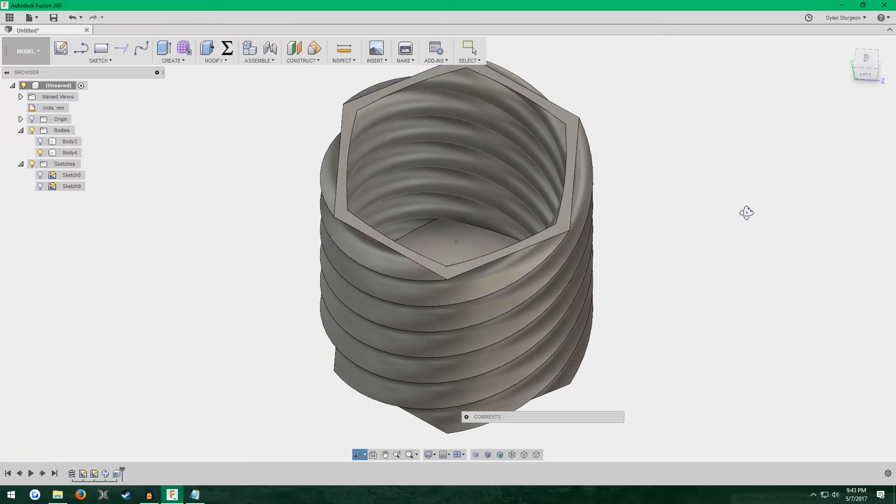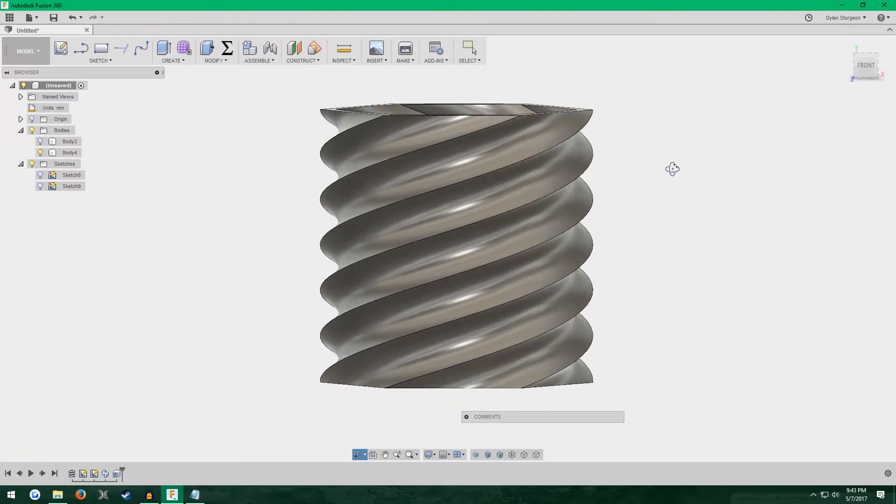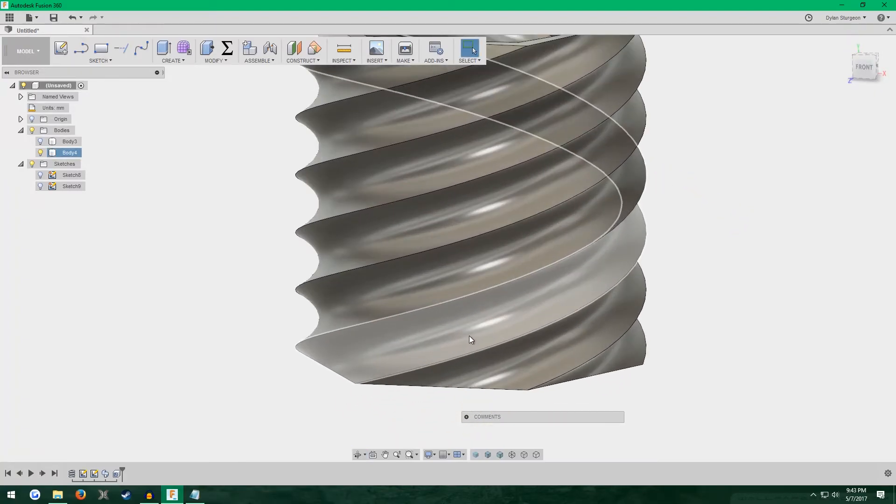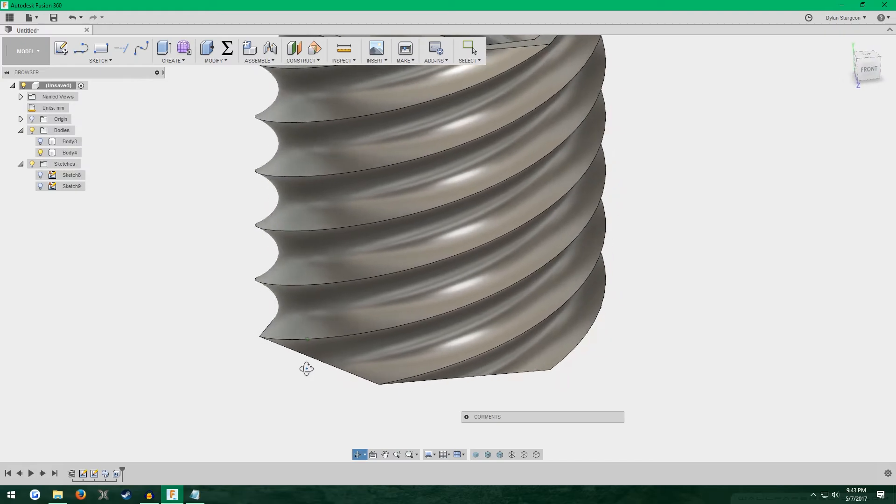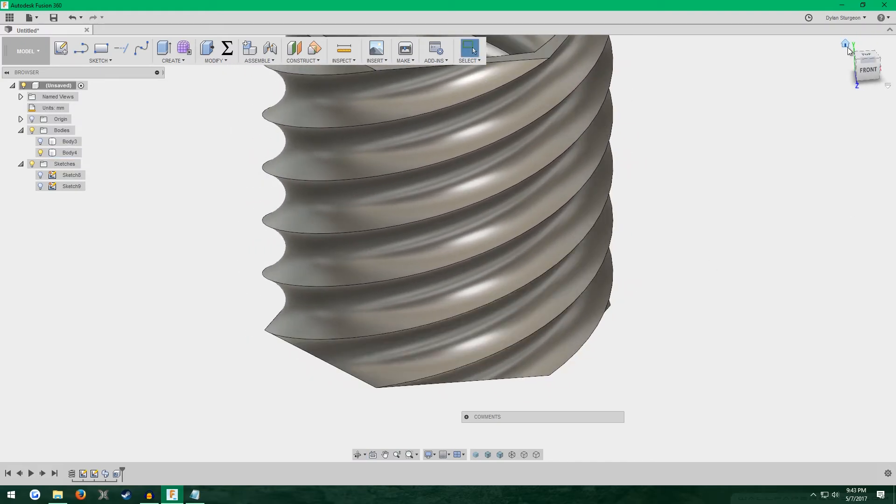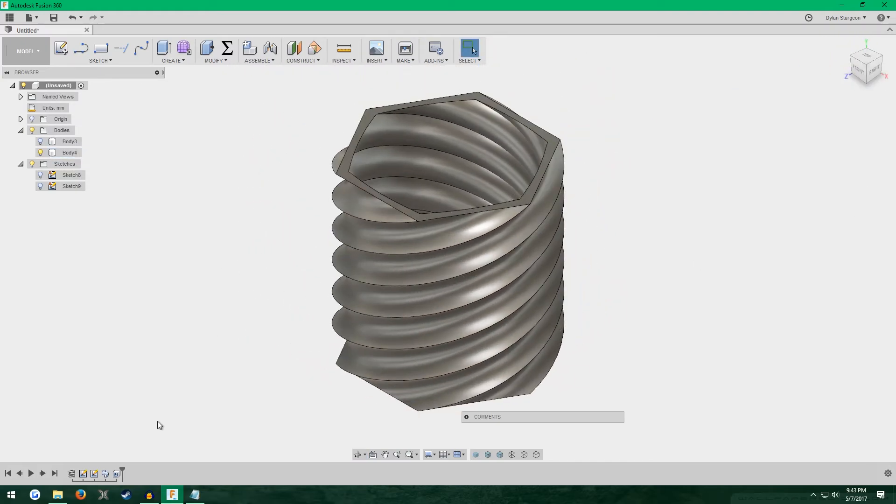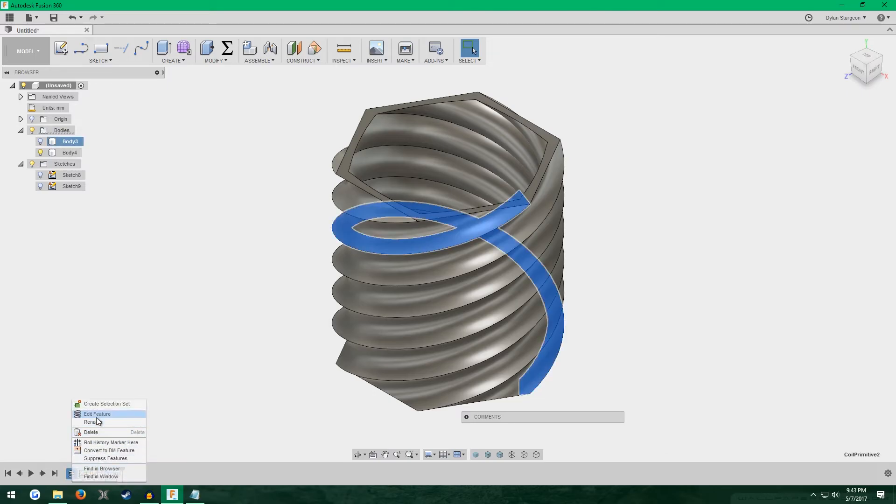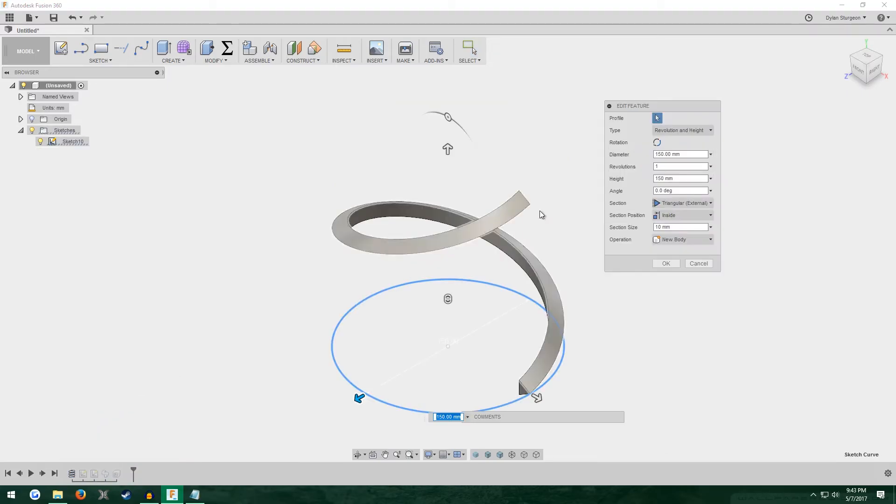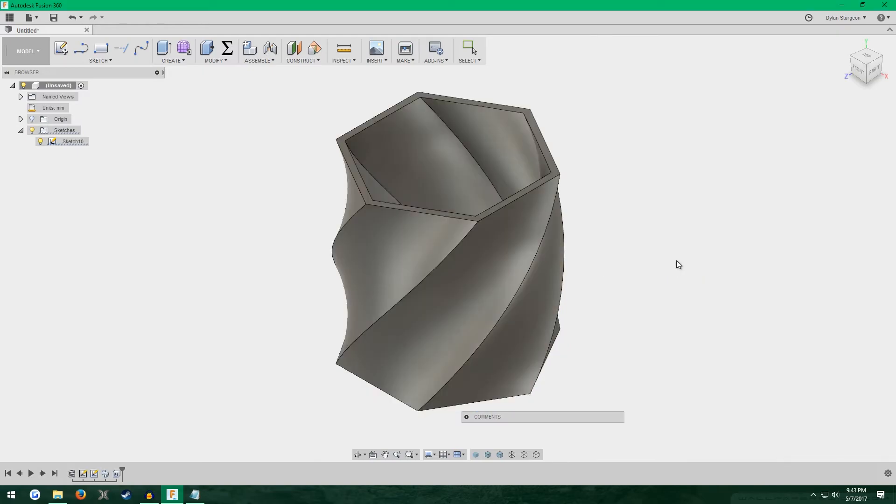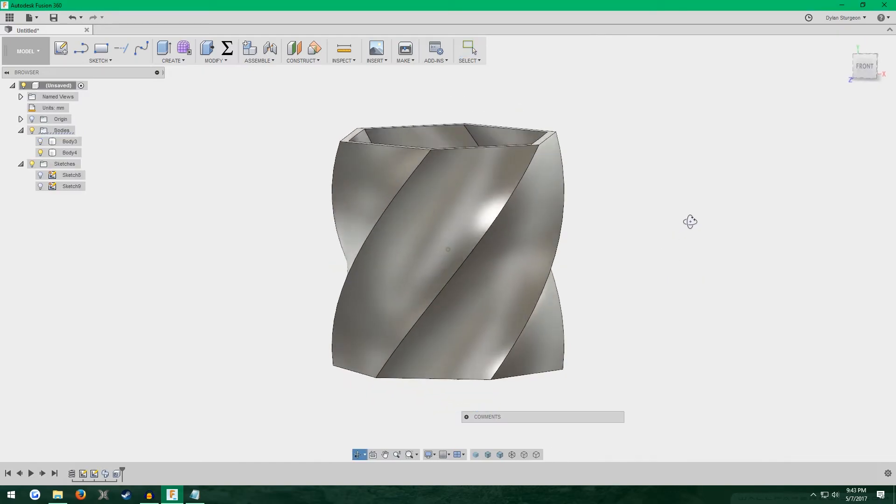It's kind of funky on the inside. I think this spins too much, so to change that, I'm going to come down to our timeline and edit my coil feature. Right click, edit feature. I'm going to turn down the revolutions to 0.25, one quarter of a revolution. And there we go.